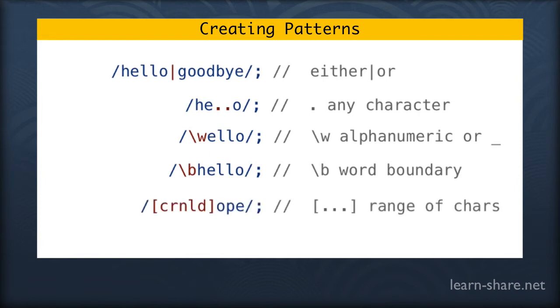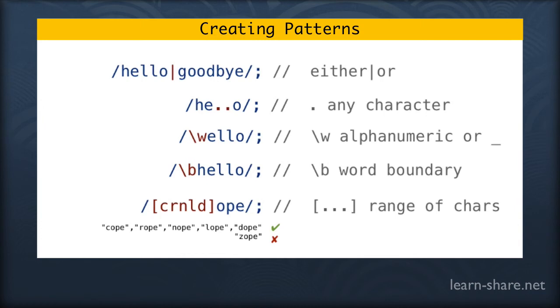We can also use the square brackets to provide a range of characters to match on. So in this case we'll match on cope, rope, dope, or nope.